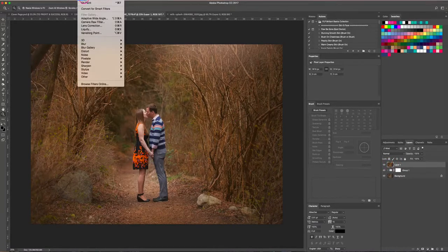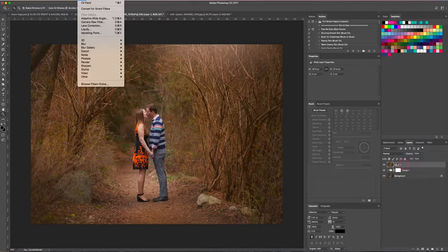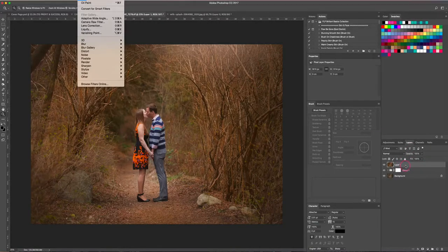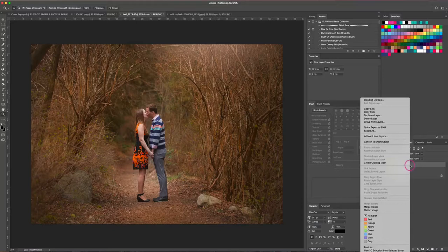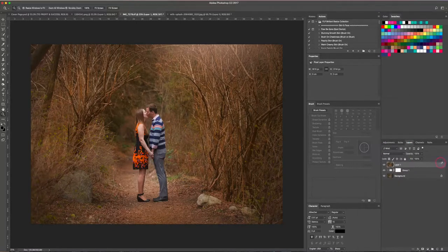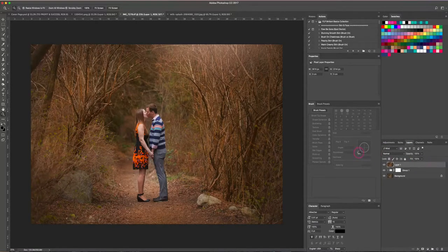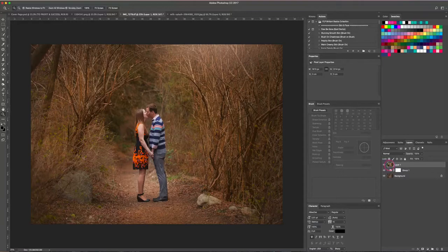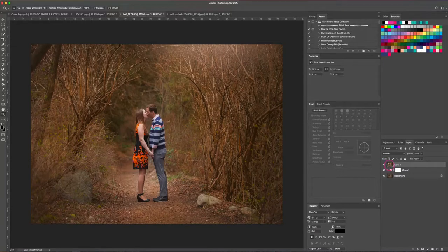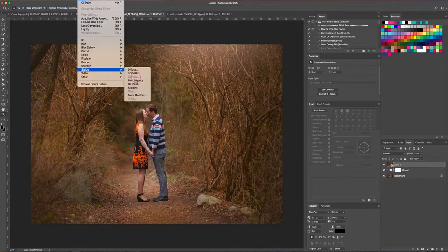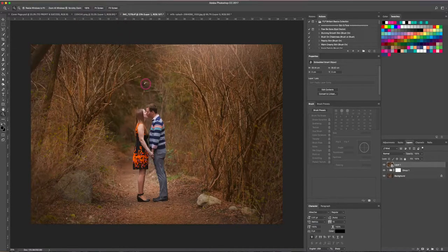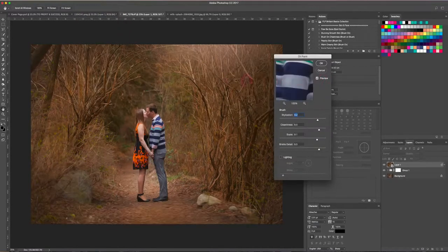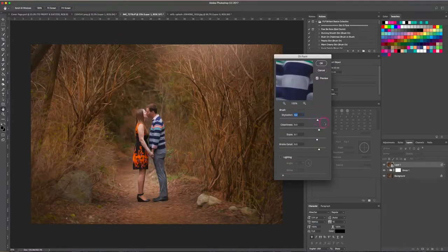So it's not terribly important right now that this be a smart object—you could change it to a smart object, it's totally up to you—but what, maybe let's just do that just to stay consistent. So this is a smart object now, or it will be in a second. And now we're going to go up to Filter again, Stylize, and Oil Paint.